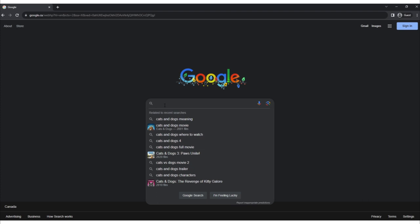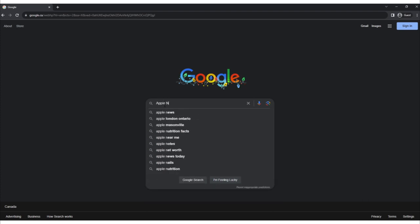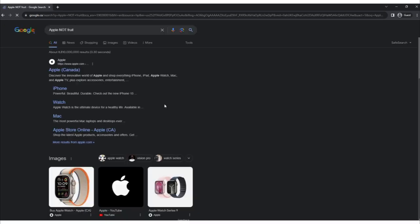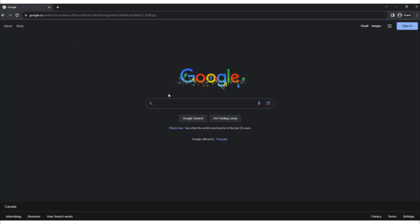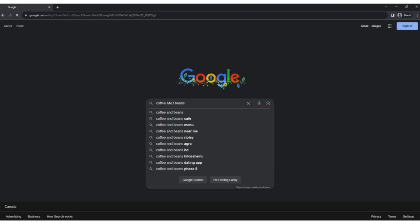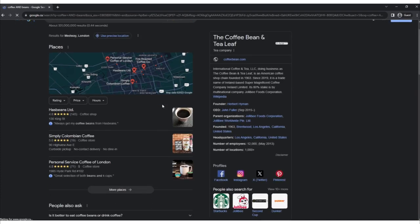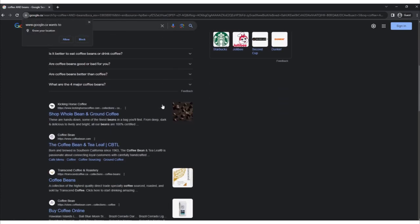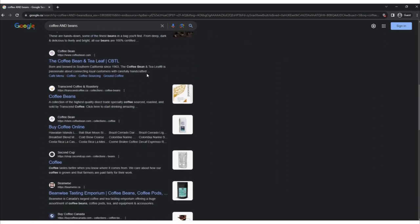The NOT operator excludes specific terms from your search results. When you use it before a term, Google will return results that do not contain that term. For example, searching for 'apple NOT fruit' will show results related to the company Apple but exclude results about the fruit. When you use the AND operator between keywords or phrases, Google will retrieve pages that contain all of the specified terms. It narrows your search, ensuring that all the specified terms are present on the page. For example, searching for 'coffee AND beans' will return results that include both coffee and beans.